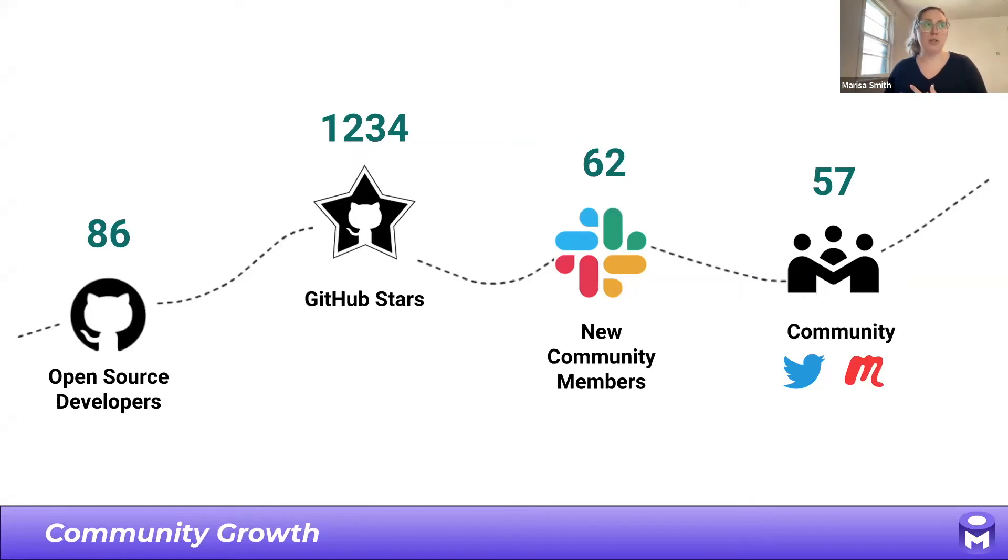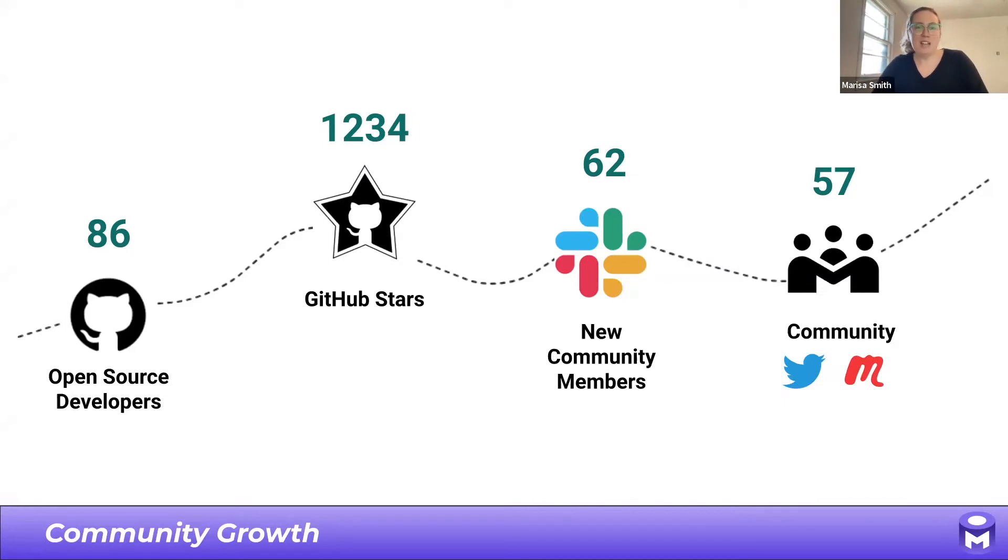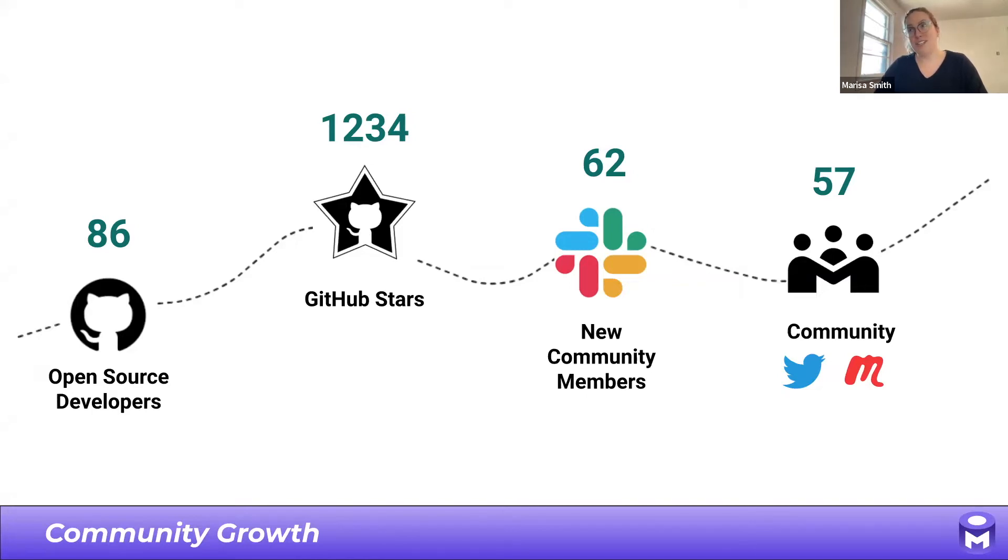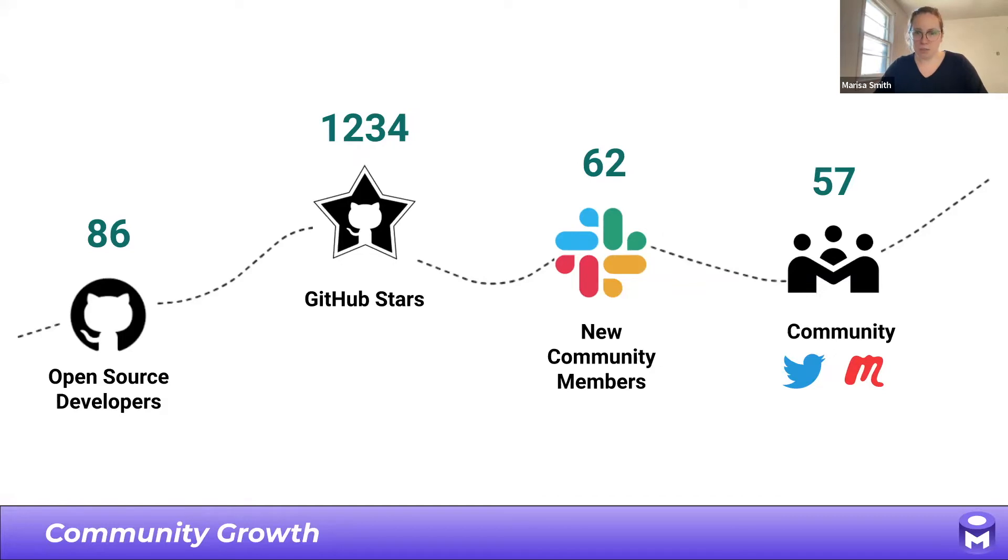We now have a total of 86 open source developers on GitHub and 1,234 GitHub stars as of this morning. In the last two weeks, we have added about 62 new community members to our Slack. Although if Chris just joined, it's actually 63. So thank you, Chris, for bumping our numbers one more. And about 57 new community members that are spread across some of our other platforms. So as always, welcome to all of our new and returning members.